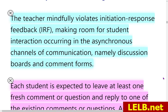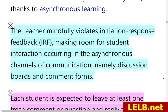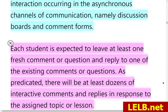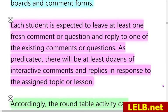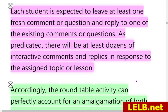The teacher mindfully violates Initiation-Response-Feedback (IRF), making room for student interaction occurring in asynchronous channels of communication, namely discussion boards and comment forms. IRF is a question-and-answer pattern that generally starts with the teacher — in traditional classes, it is the teacher who asks the questions, not the other way around. Each student is expected to leave at least one fresh comment or question and reply to one of the existing comments, resulting in dozens of interactive comments and replies.